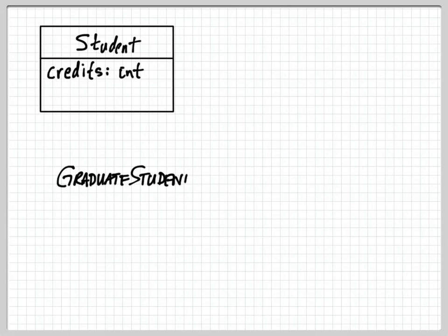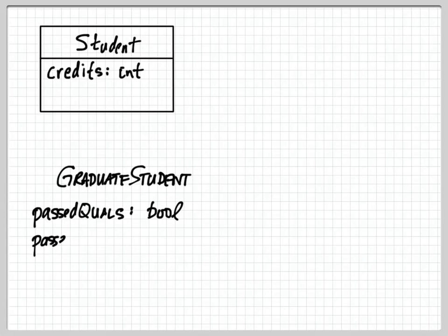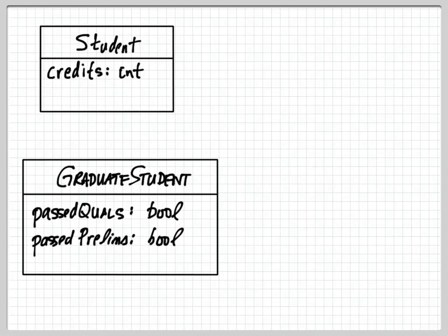So I also have a graduate student who has some different attribute values. So for graduate students things that matter are whether or not they've passed their quals, whether or not they've passed their prelims.